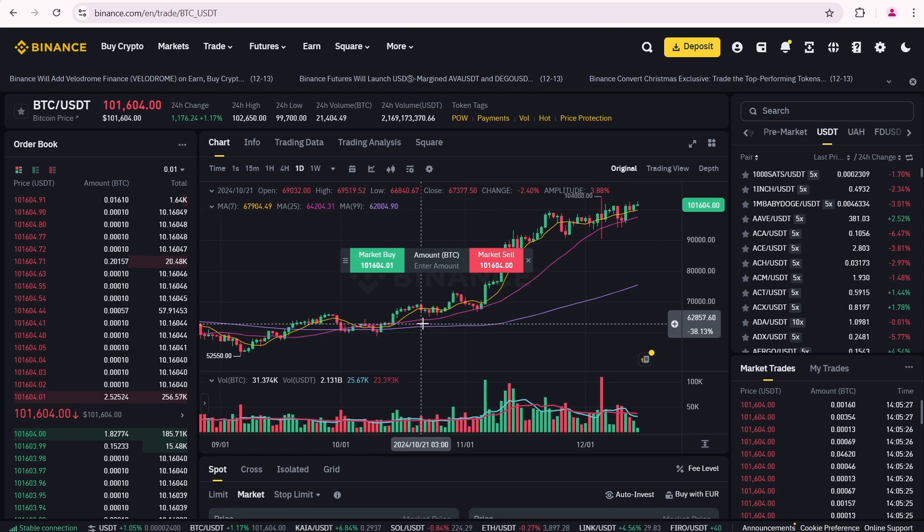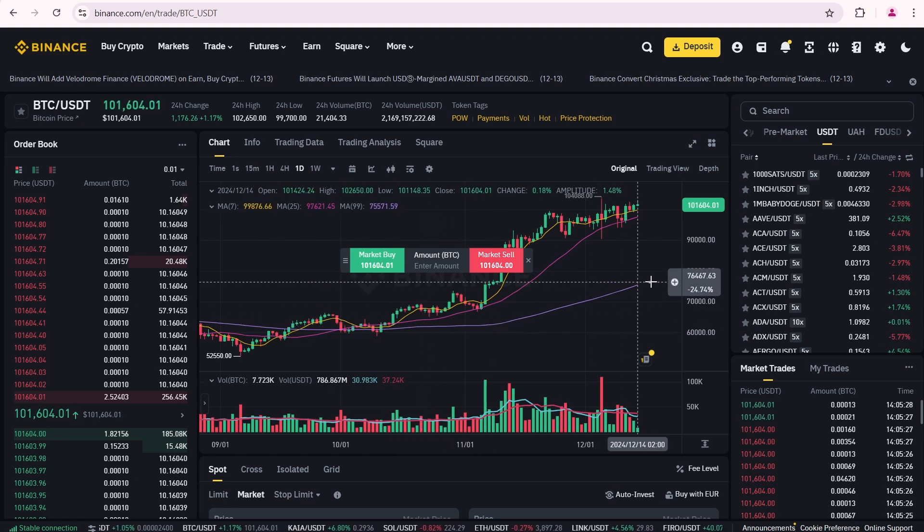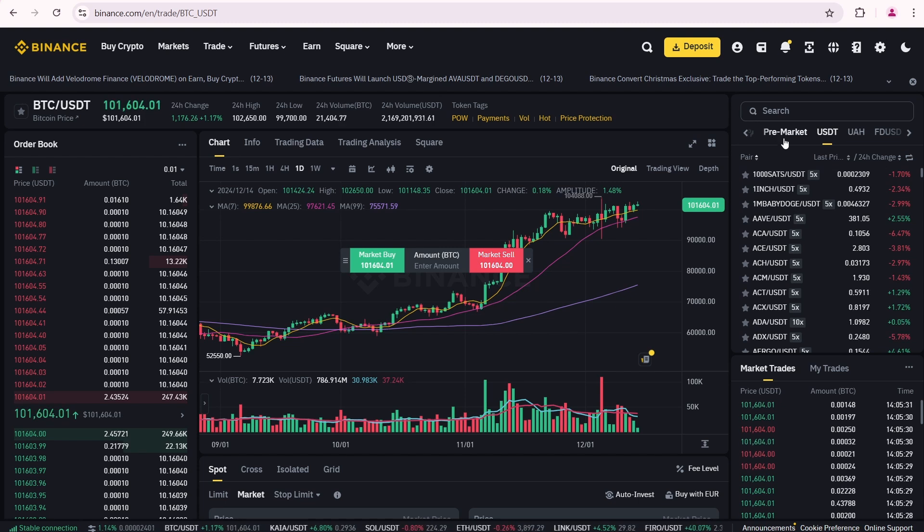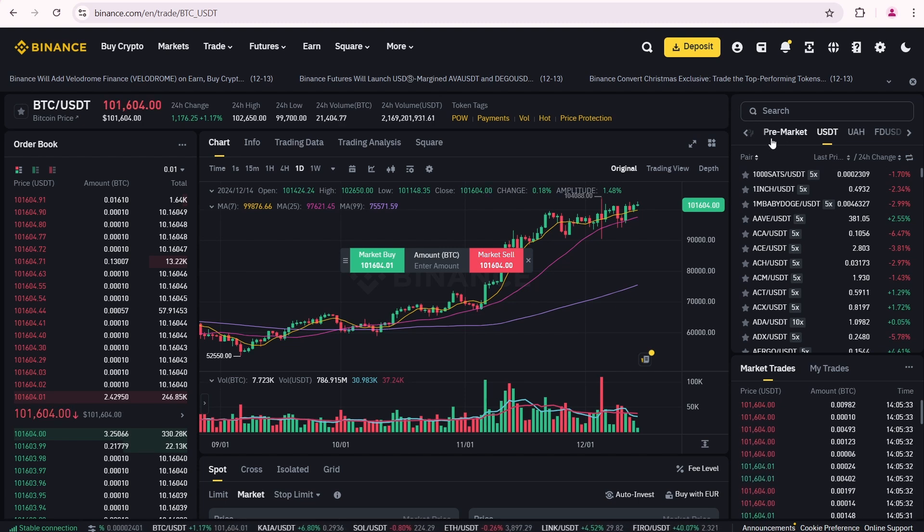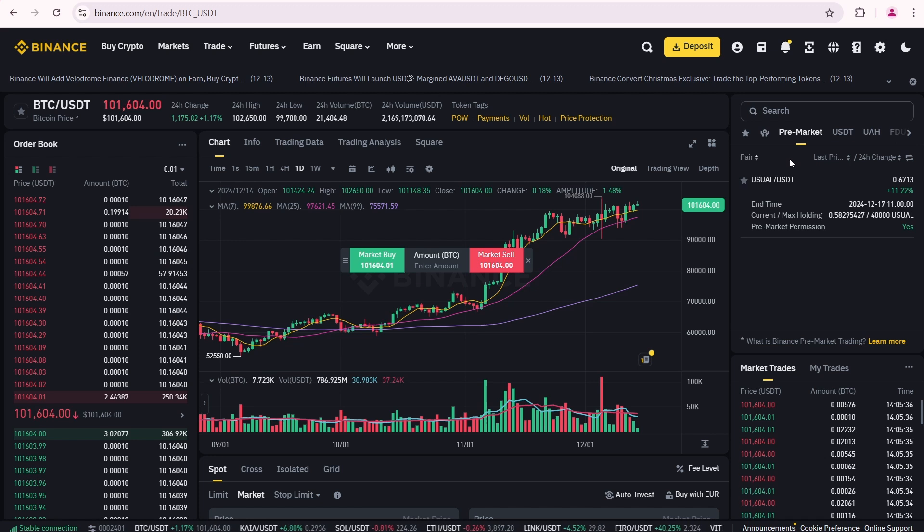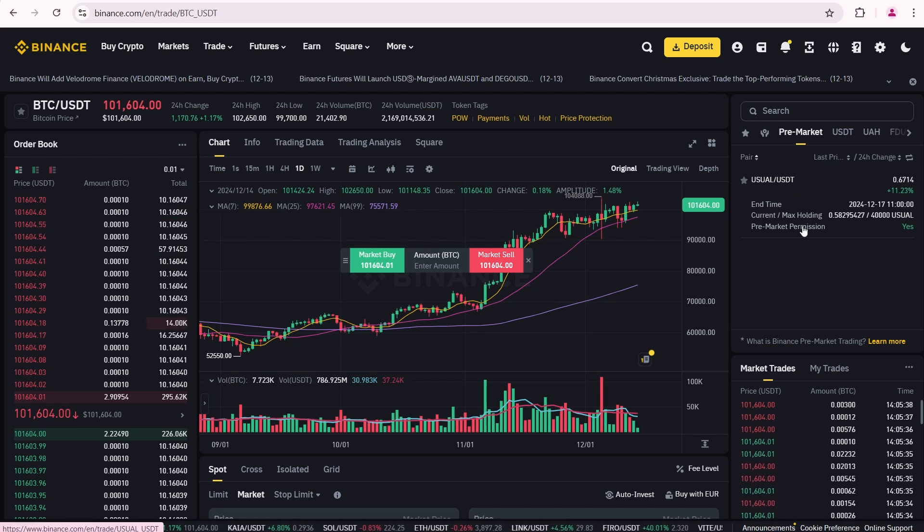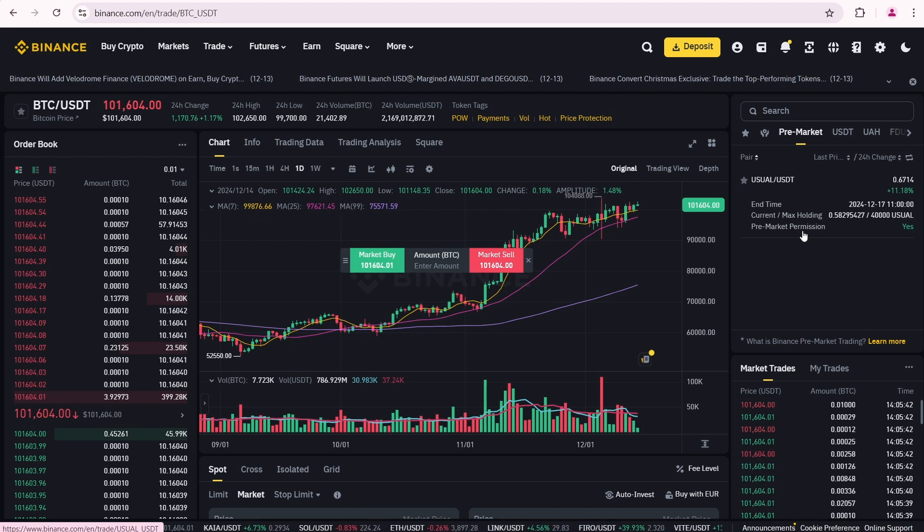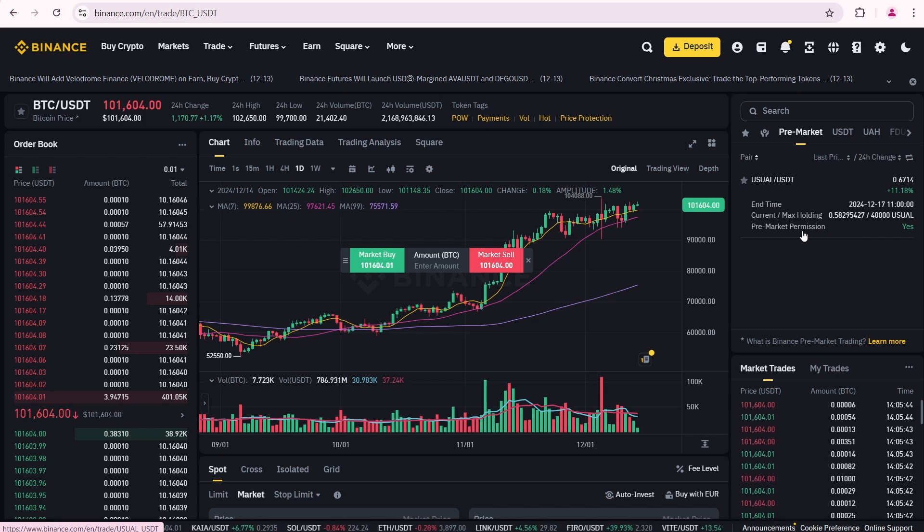But Binance takes a different approach to pre-market trading. To access the Binance pre-market go over here and find the pre-market tab. Click on it and you'll see a list of available tokens. Currently there is only one token listed – Usual, with the trading pair Usual USDT.